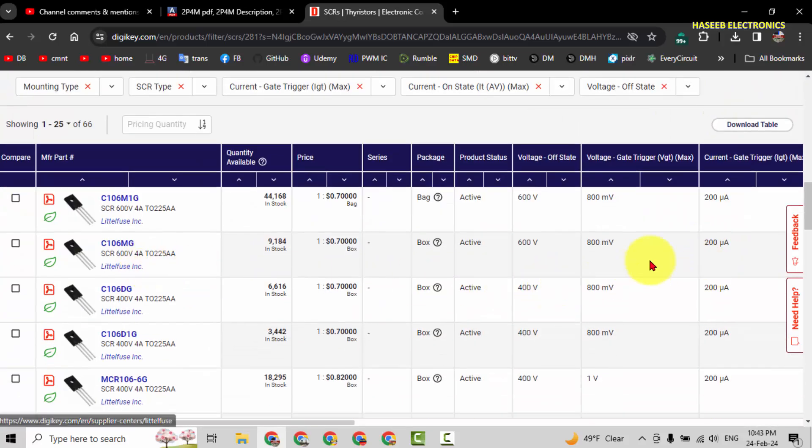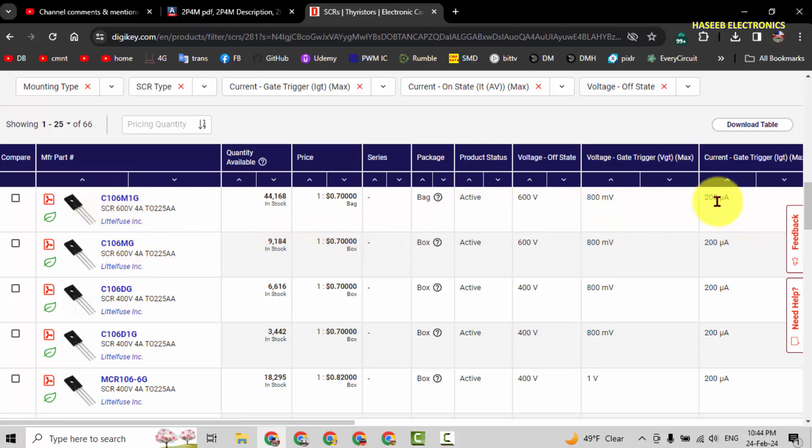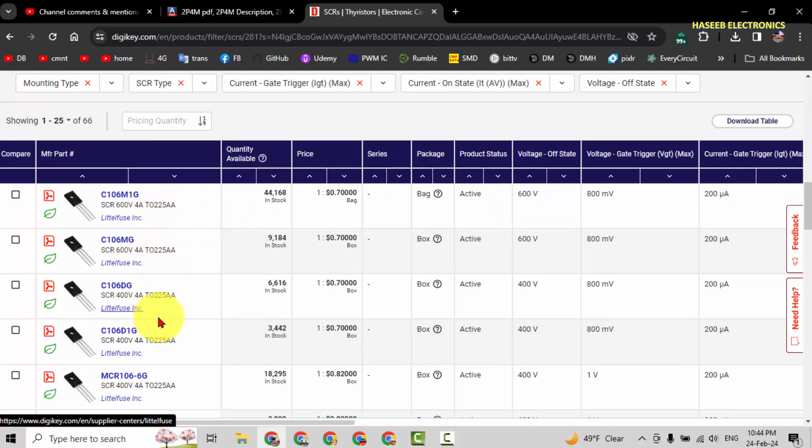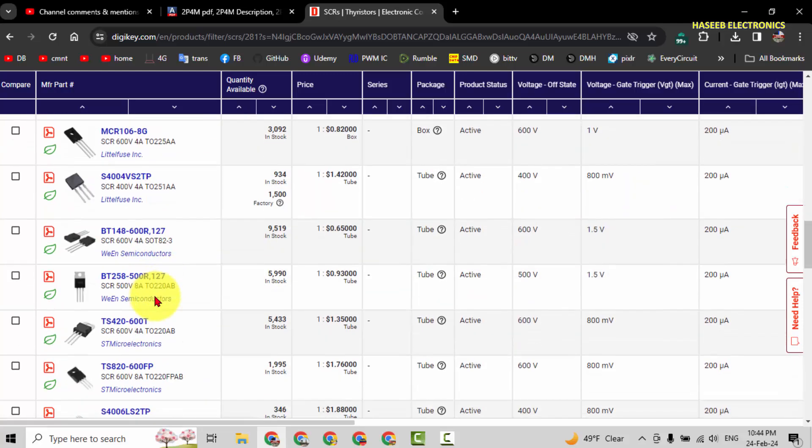Now we have a wide range. C106, 200 microampere, it is sensitive gate and 0.8 volt, with 600 volt, 4 ampere. Now we can compromise on the package style.